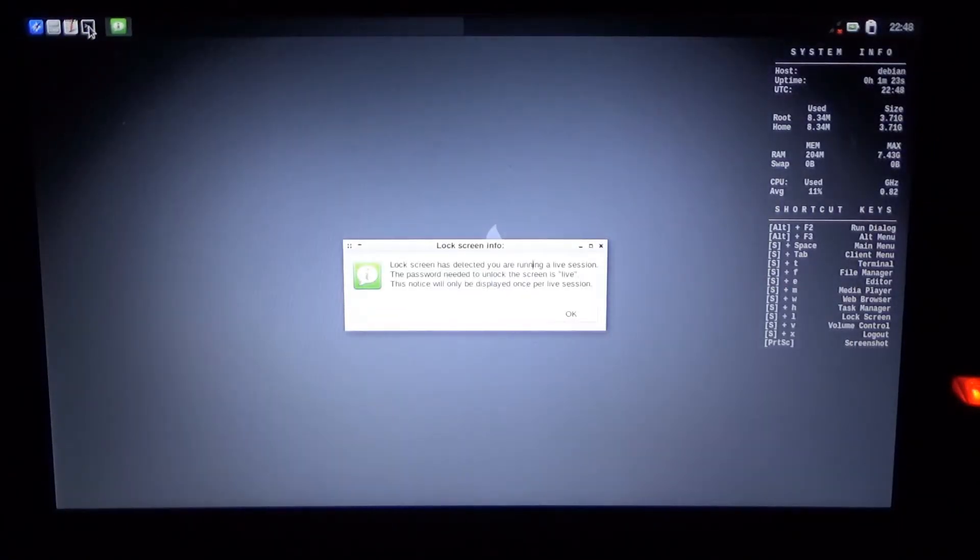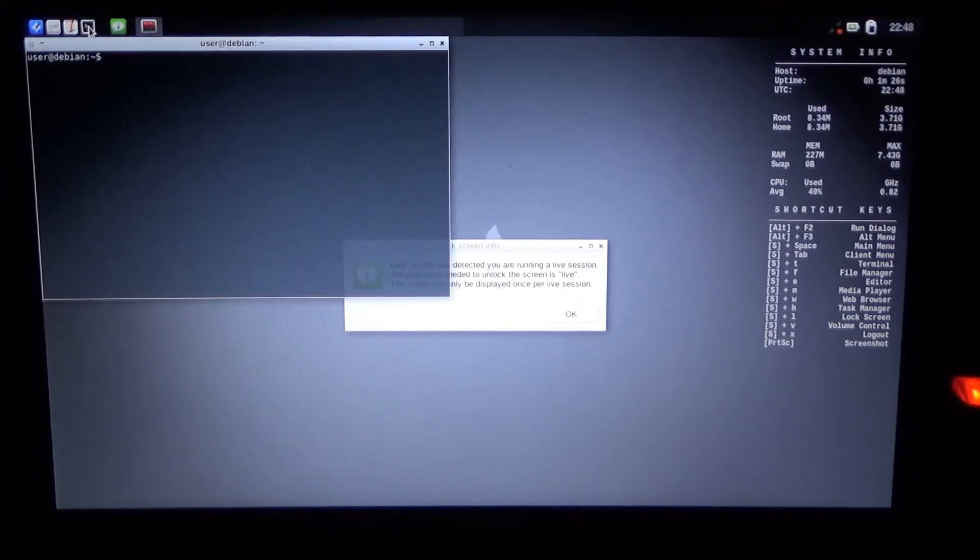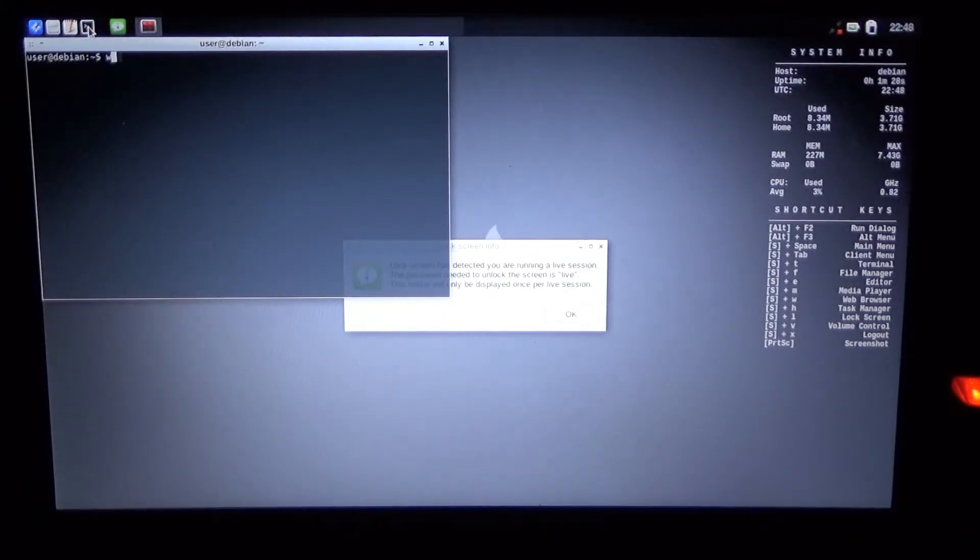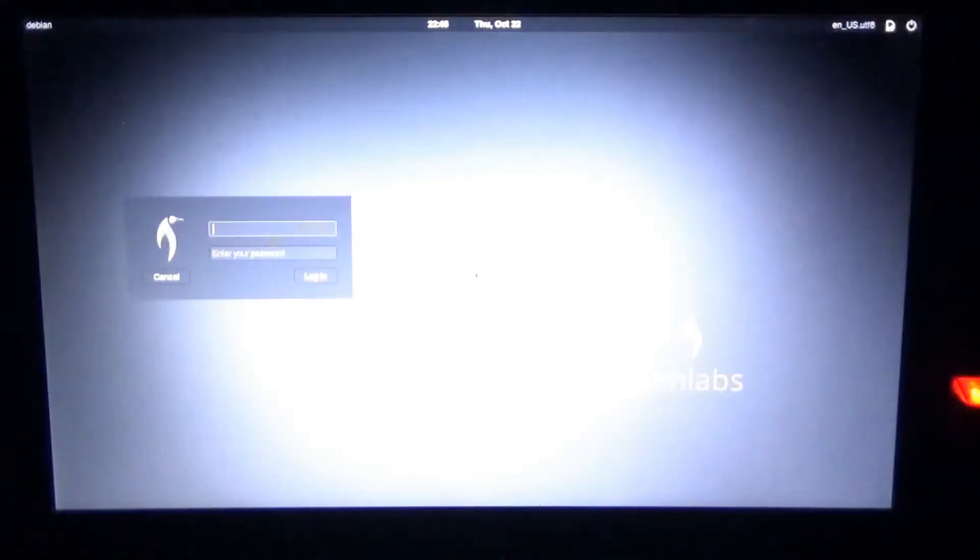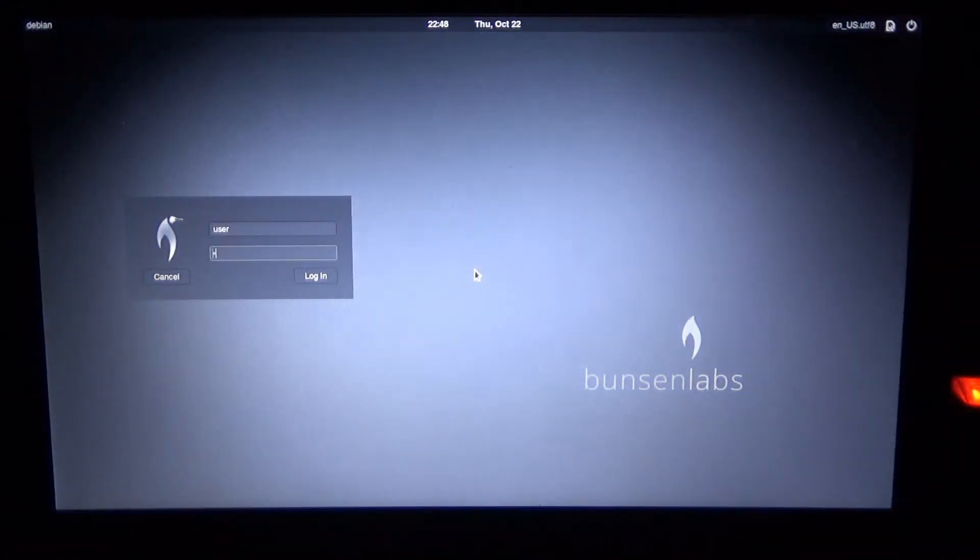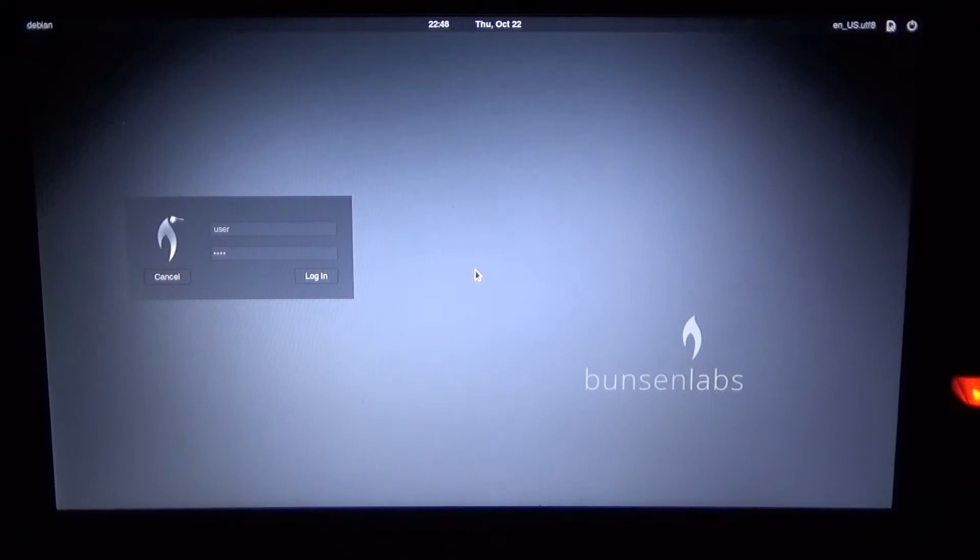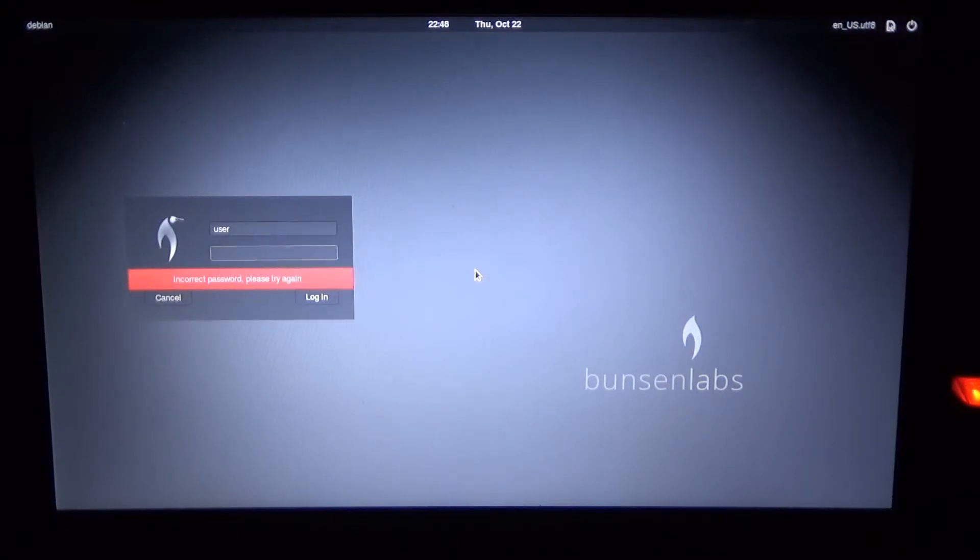So if we're trying to play it smart and use whoami to find out who we are, which says that we are user, and then we log out and try to log in again. It just doesn't work. What a shame.